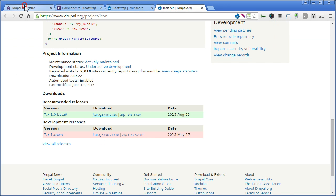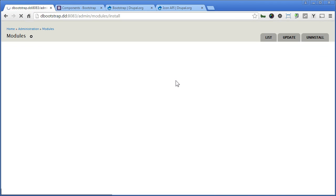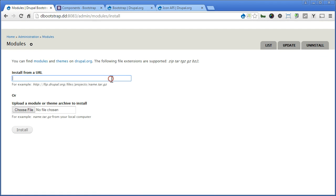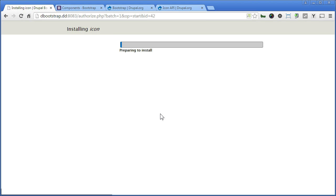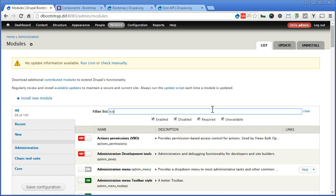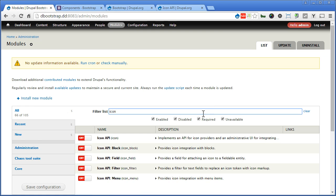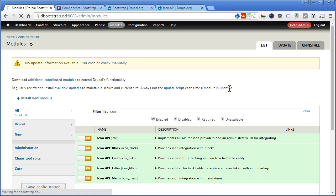Back to our Drupal site. Modules. Install new module. Paste it here and install. Let's enable the module. Look for icon. Click on. Let's turn all this on. For block, field, filter, and menu. Save the configuration.